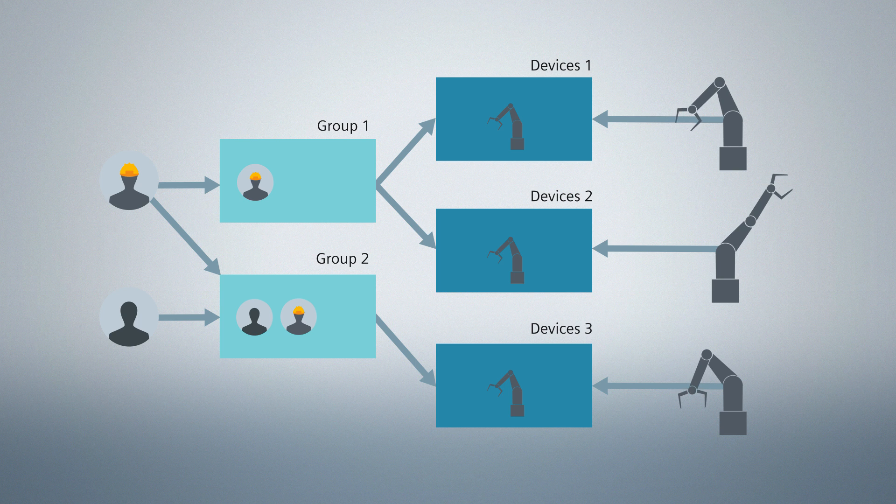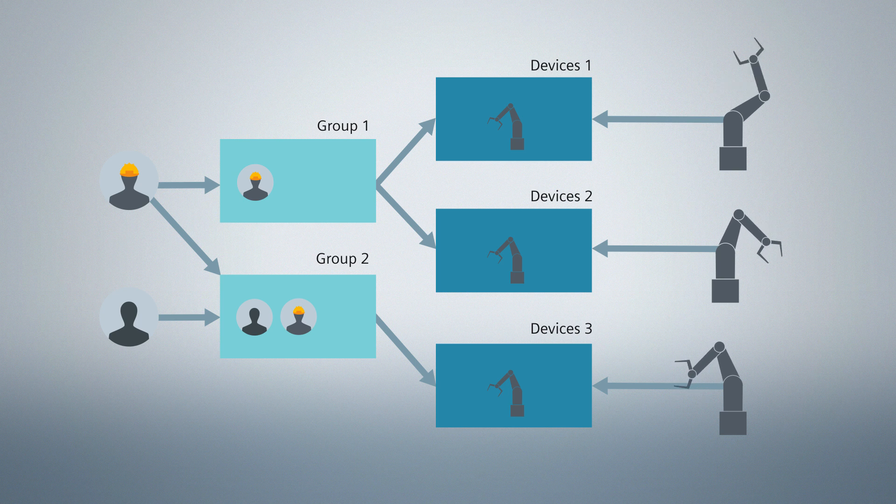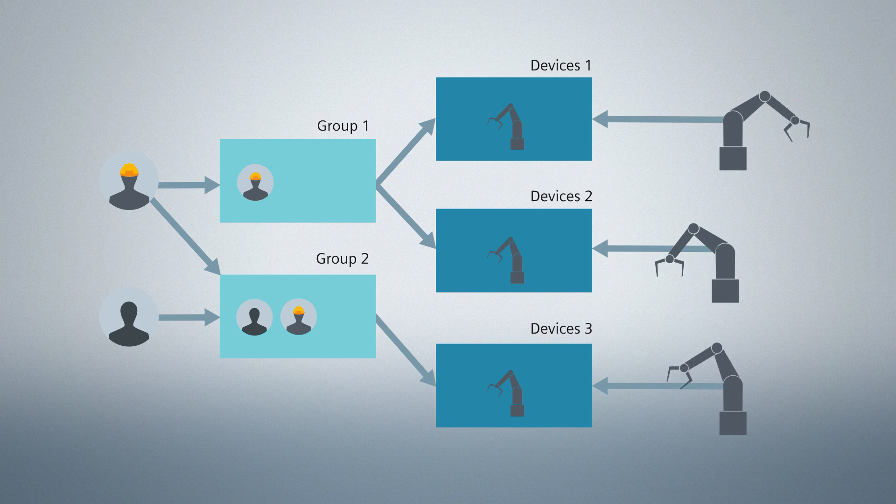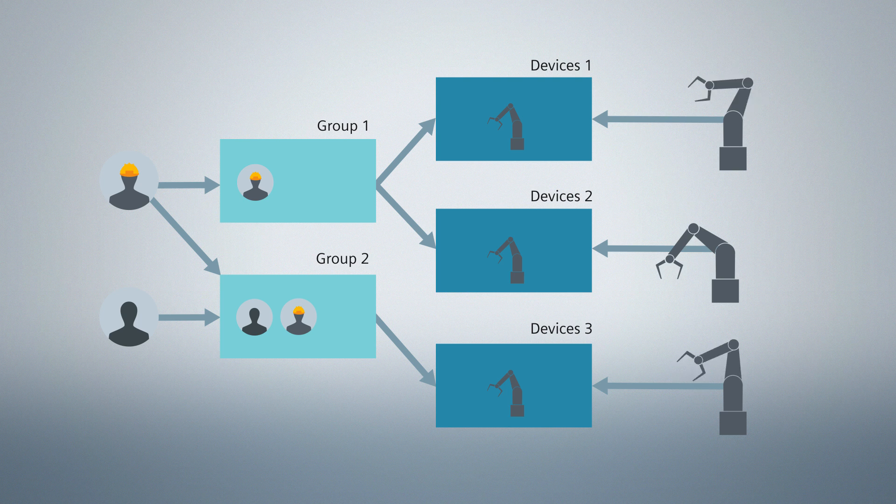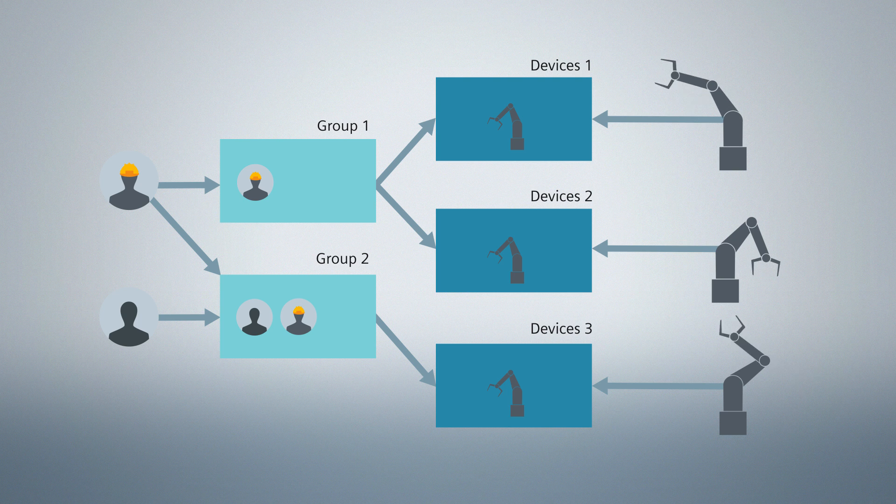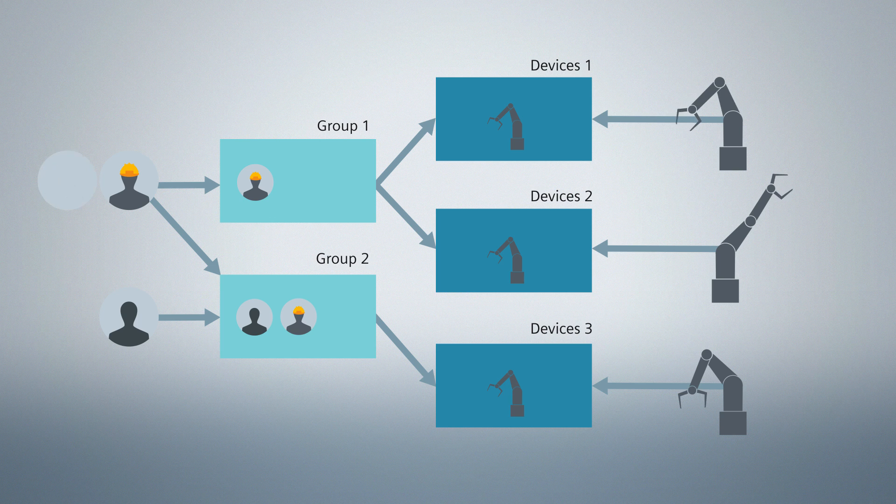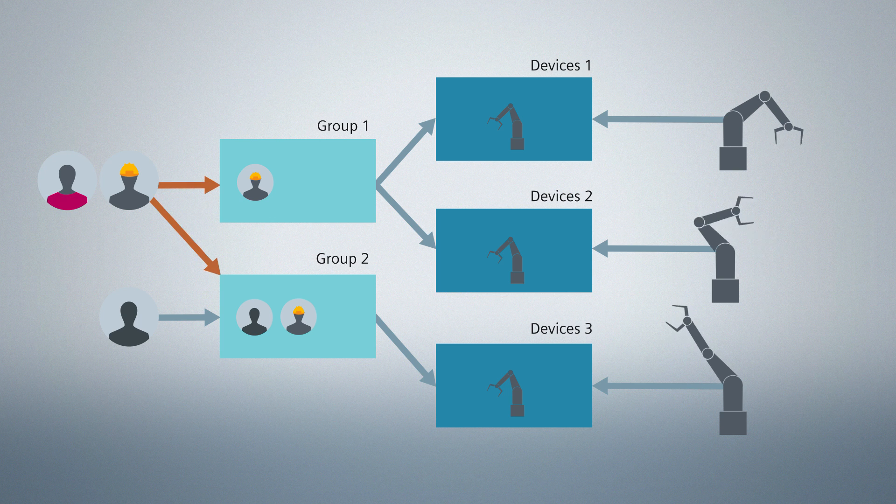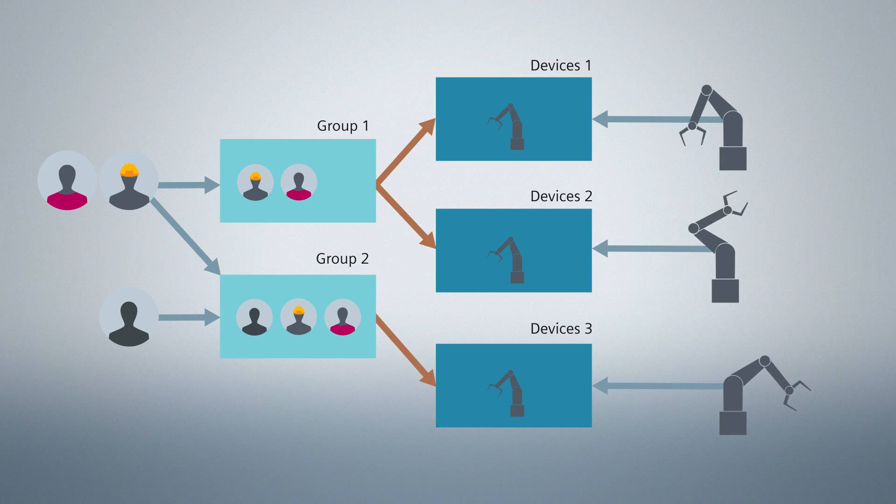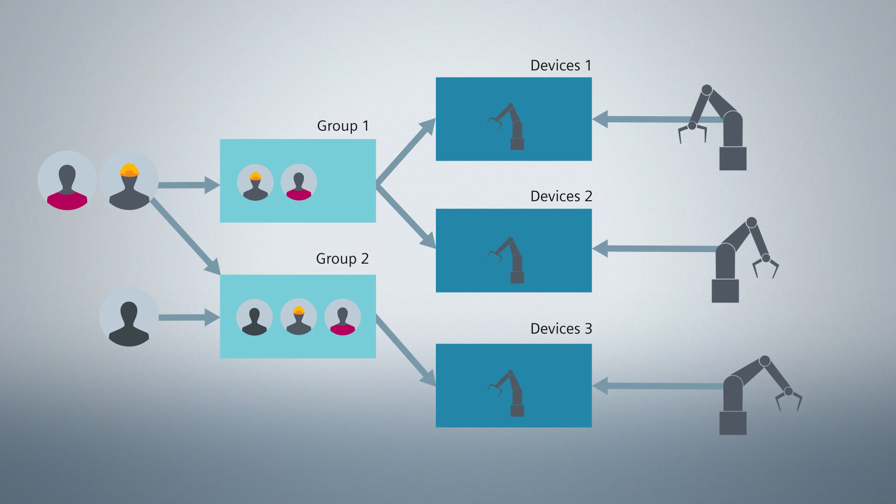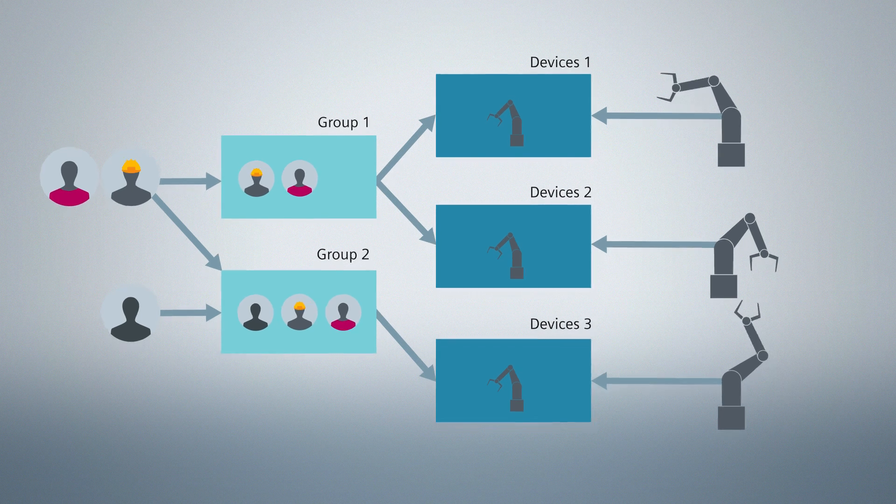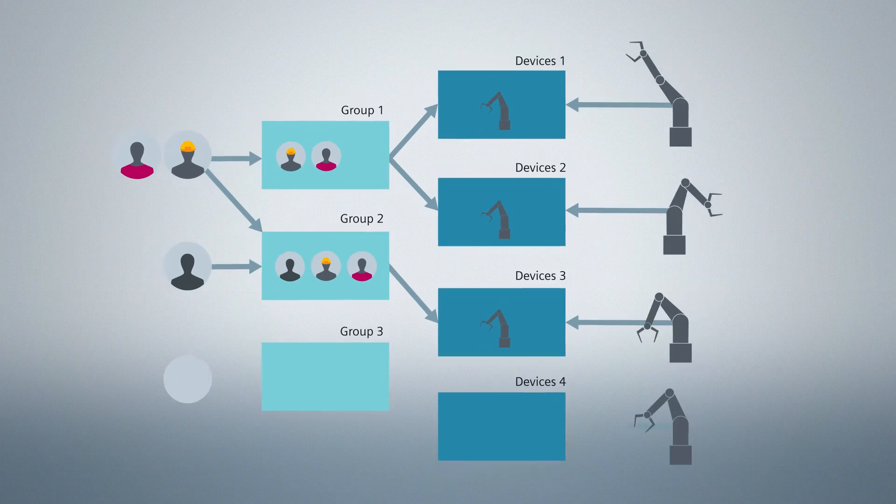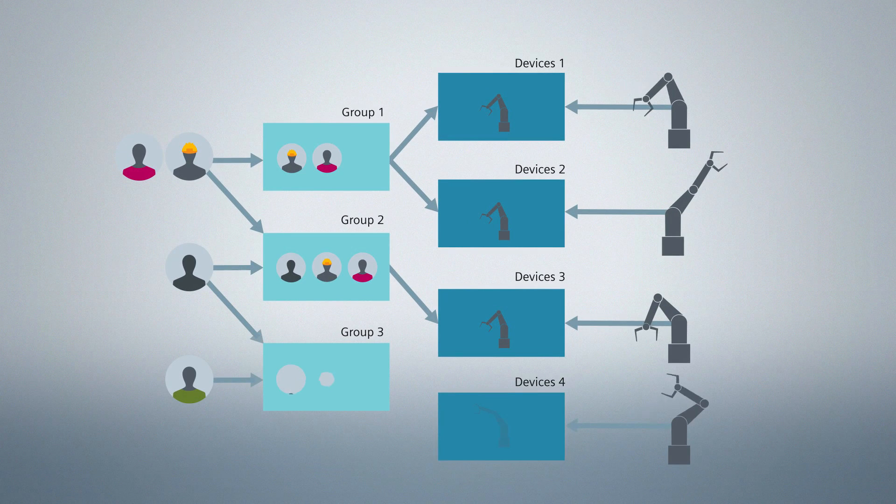In the SINEMA Remote Connect server you can create as many groups as you like. Users or devices are then assigned to these groups. With the help of a smart group concept, a new user is automatically given all access rights to which he is entitled. You can extend the group concept as you like.